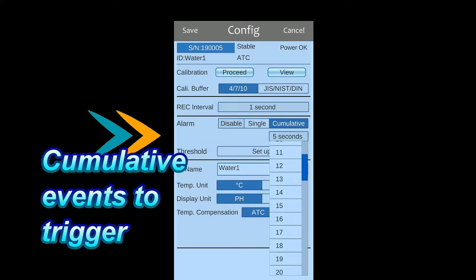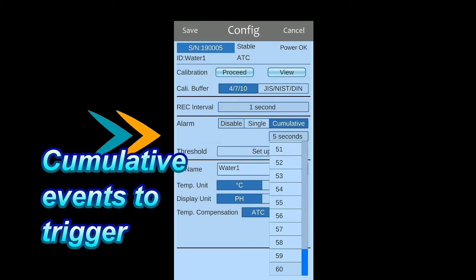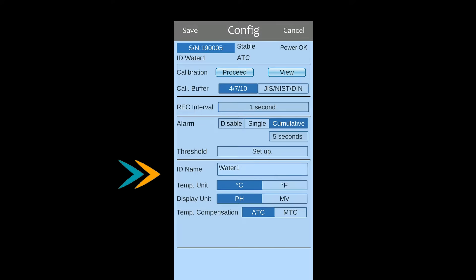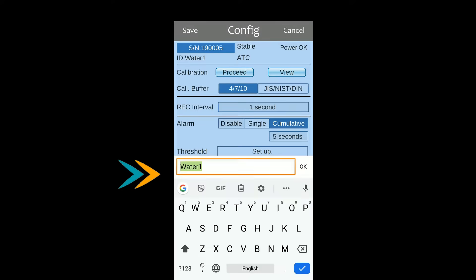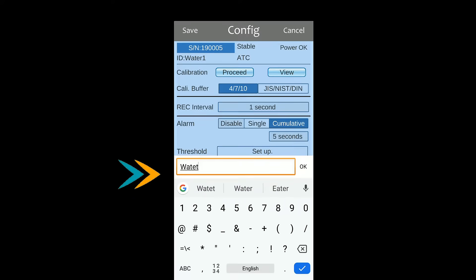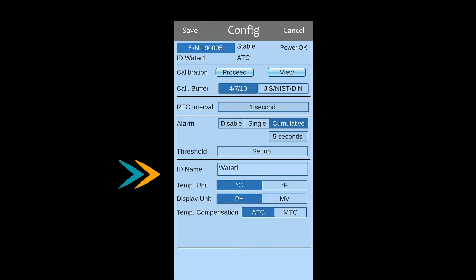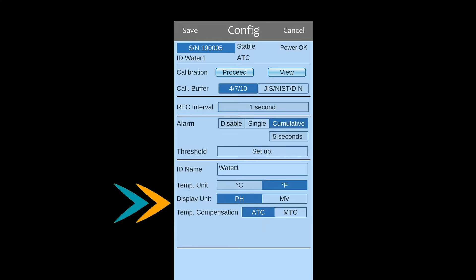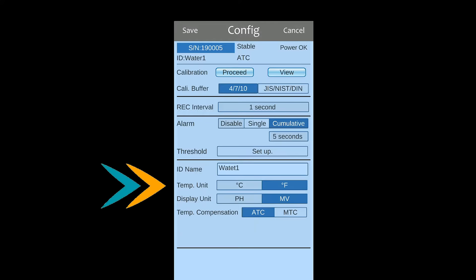While choosing cumulative, select the time. Enter 6 characters as device name. Choose PH or MV as PH value unit. Choose metric or imperial as temperature unit.